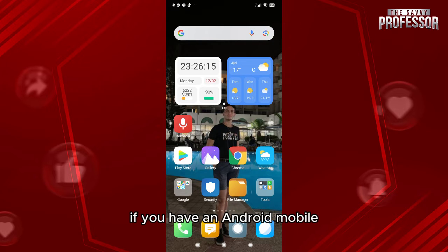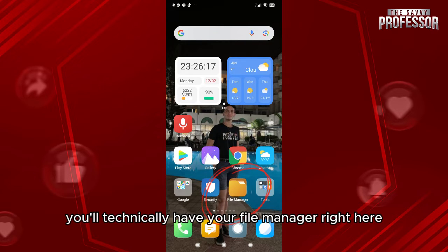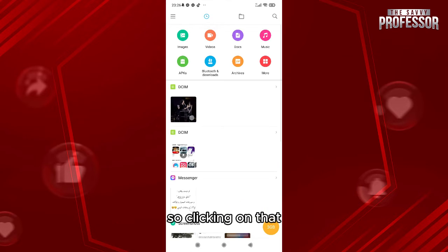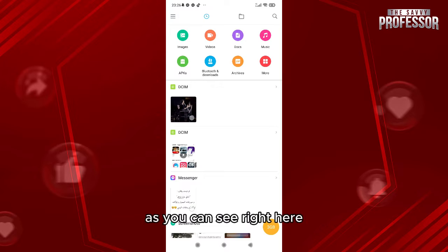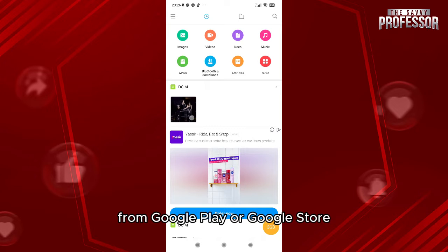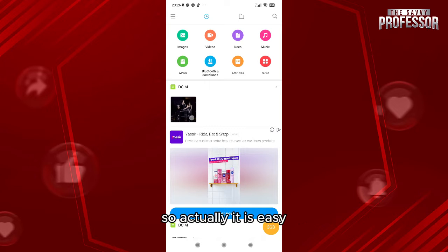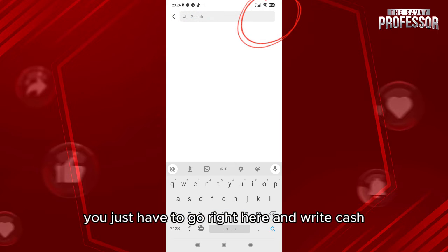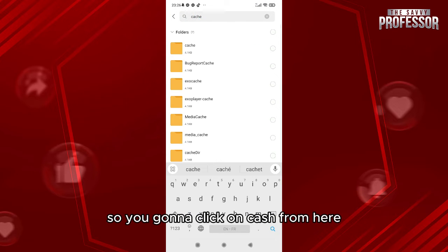The process is pretty easy. If you have an Android mobile, you'll have your file manager right here, so you're going to click on file manager. There are also some applications you can download from the Google Play Store. You just have to go right here and type cache, then click on cache from here.